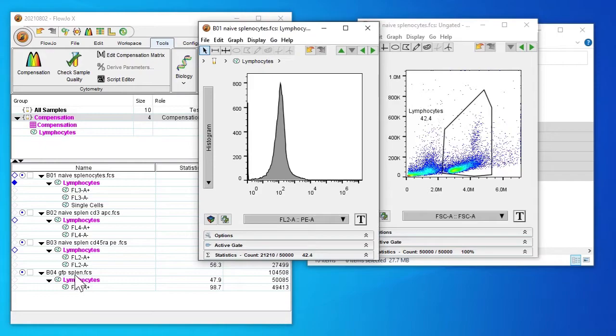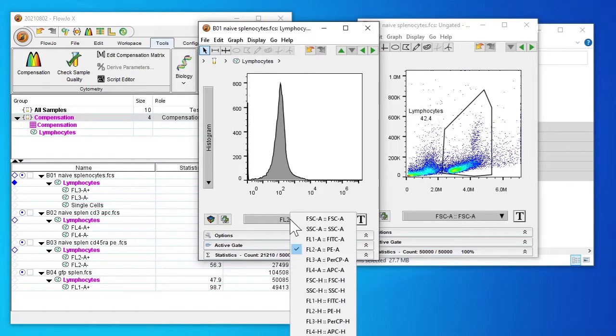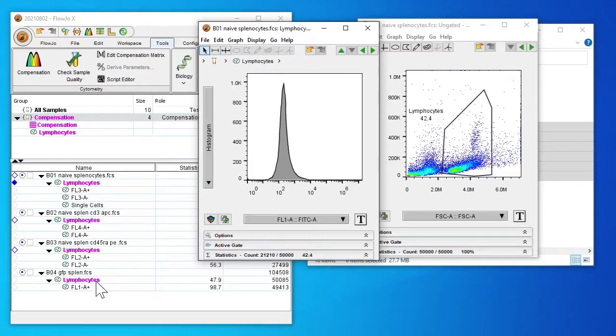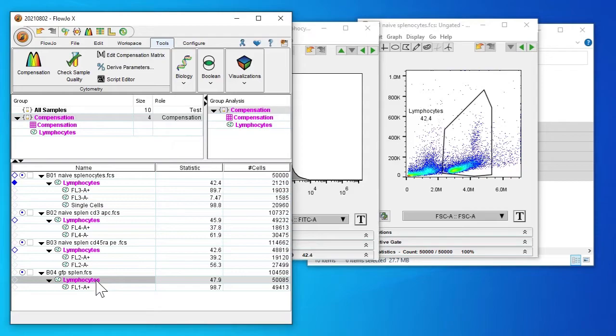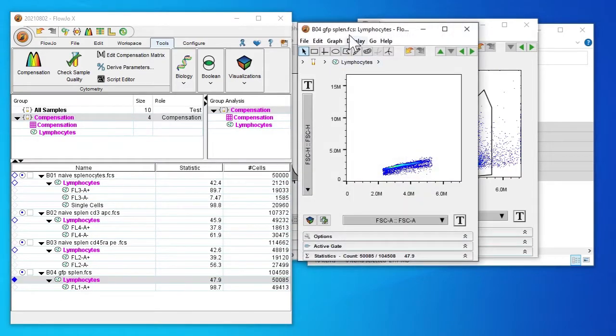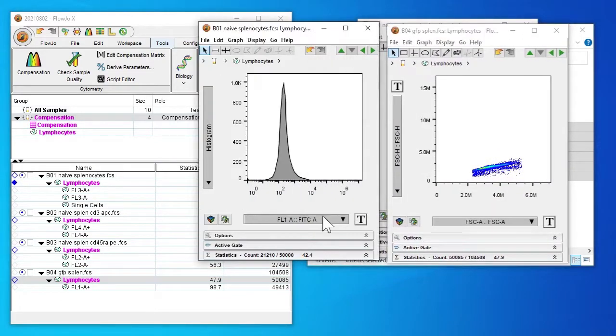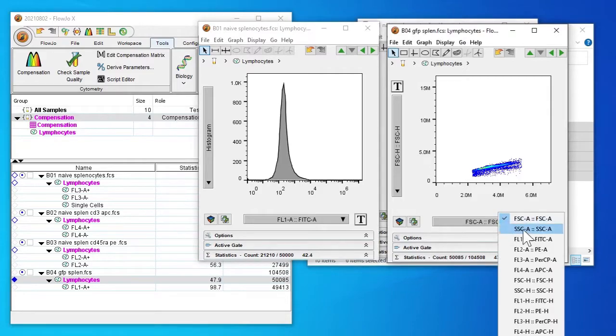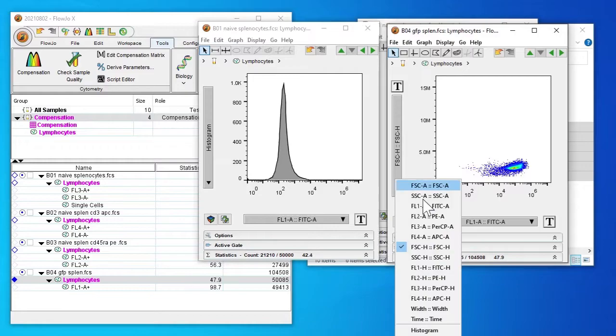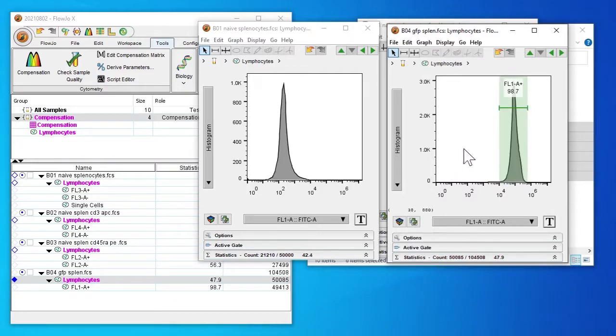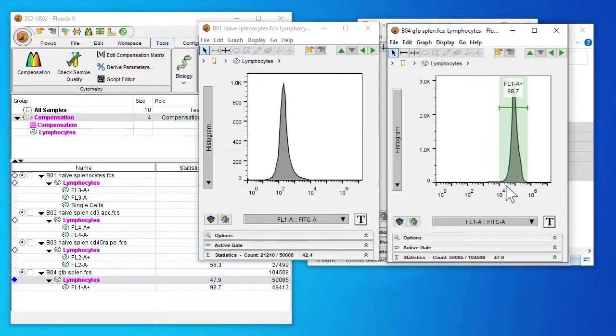Next we're going to check out GFP positive signal. We'll change our negative non-stain control to FITC. Double click on lymphocytes, change this to histogram. We see that the majority of our sample is FITC GFP positive.